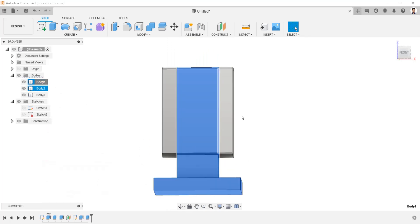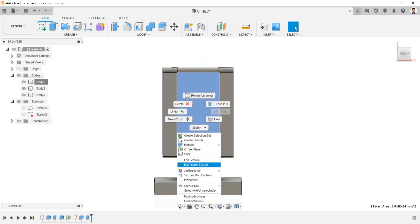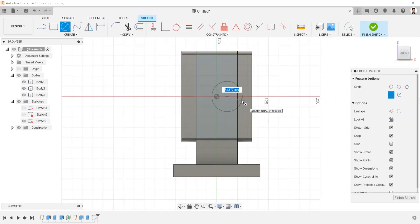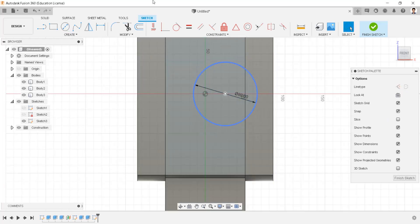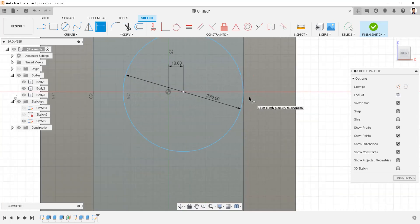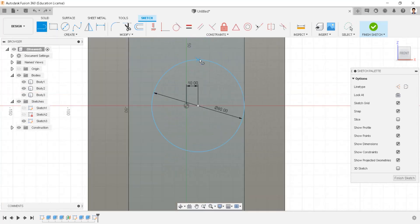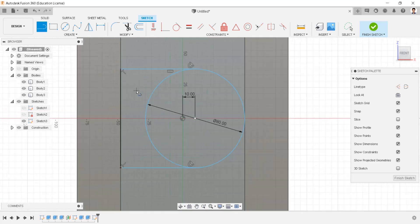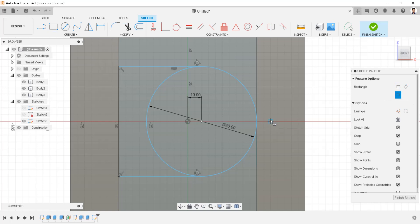Unisolate this body. Create a sketch in this plane. Draw a circle of 80 millimeters, and make the distance between these two points 10 millimeters. Draw two lines tangent to the circle. Connect these two lines. Draw a rectangle of 45 millimeters by 8 millimeters.